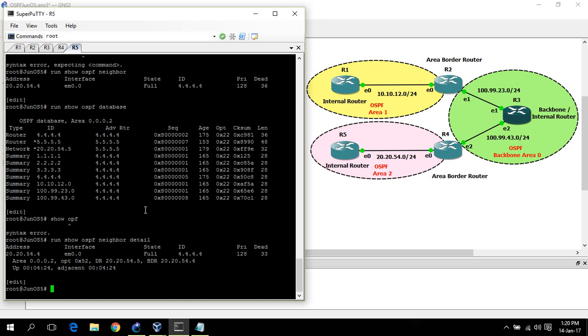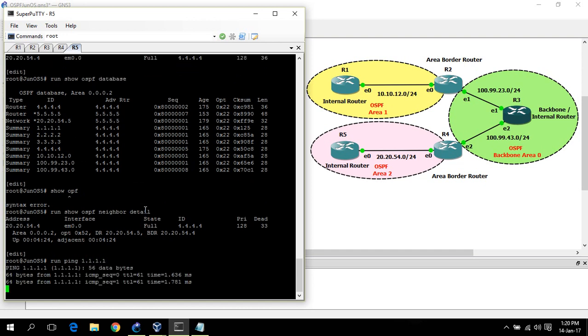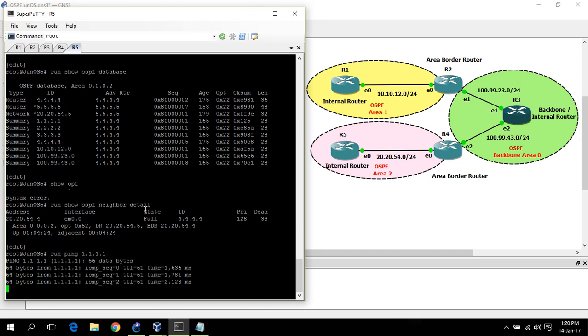Now you can check the connectivity between end to end from router 5. Run ping, and it's pinging.